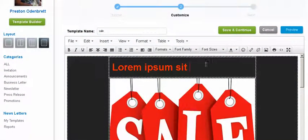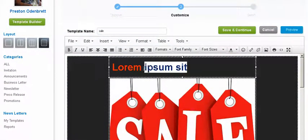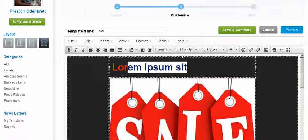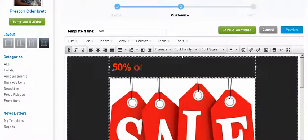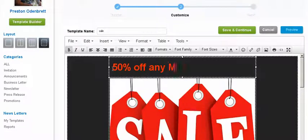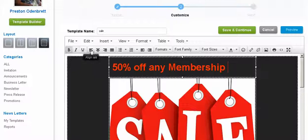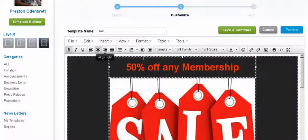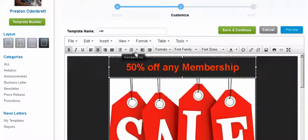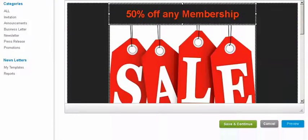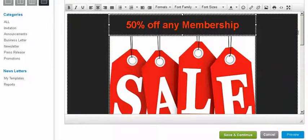So now you can say whatever you want here. 50% off any membership. Pretty nice. You can bold it, you can italicize it, you can align it, however you want to do it. Basically it does it automatically. It's kind of a what you see is what you get type of editor.